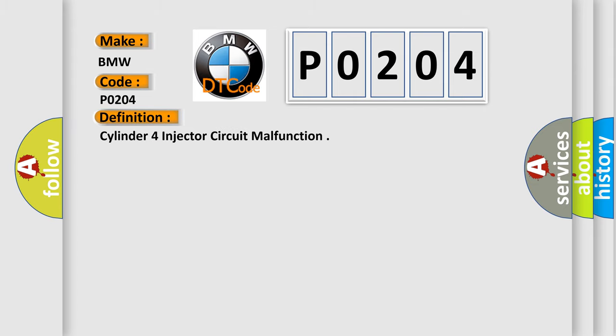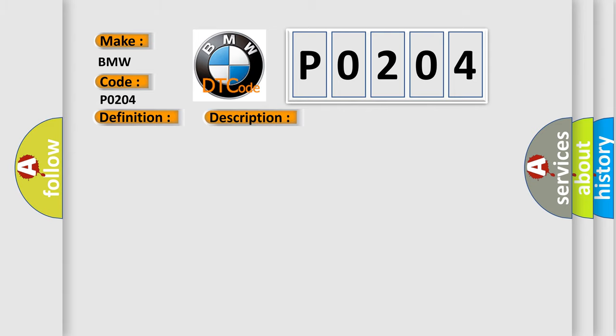The basic definition is Cylinder 4 injector circuit malfunction. And now this is a short description of this DTC code.